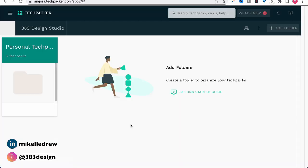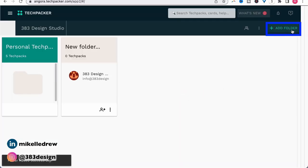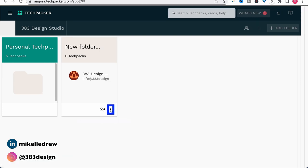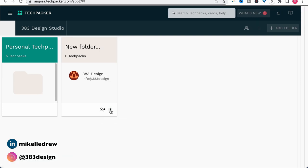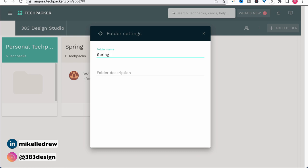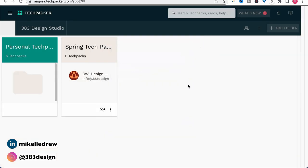To create a folder, click the add folder button. Then click the three dots in the lower right corner of the folder and choose folder settings to name it. Then click the X to close the settings and click the folder.